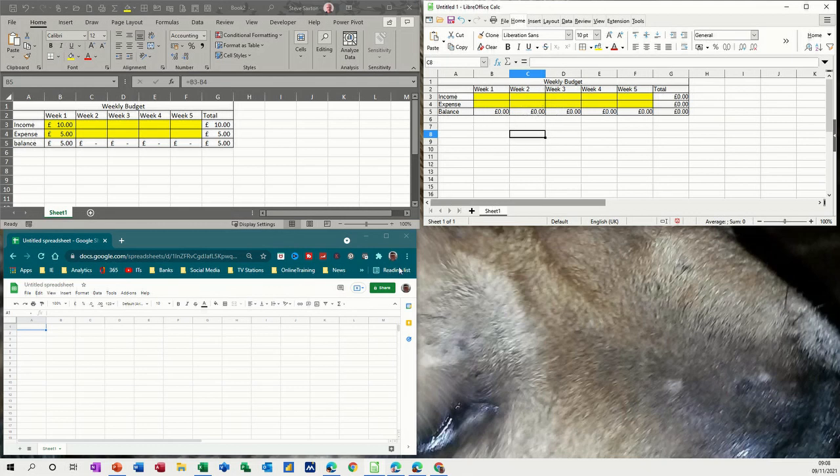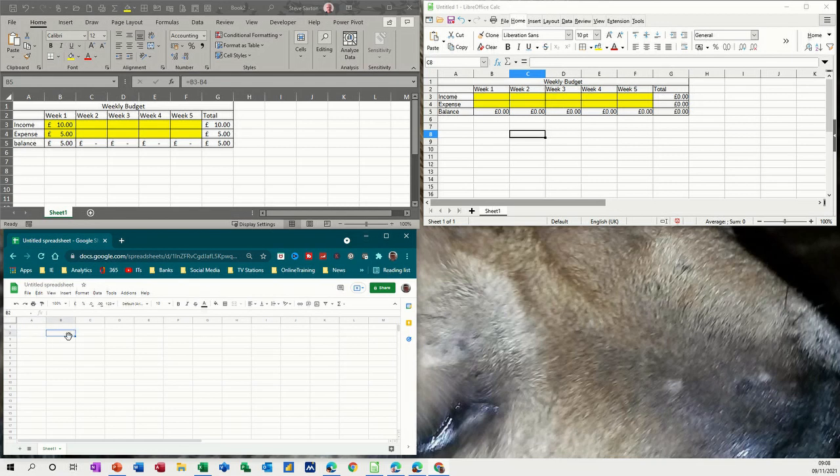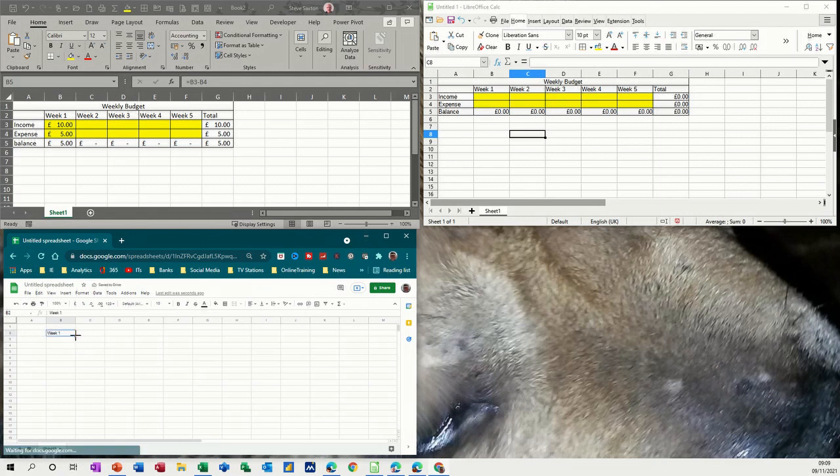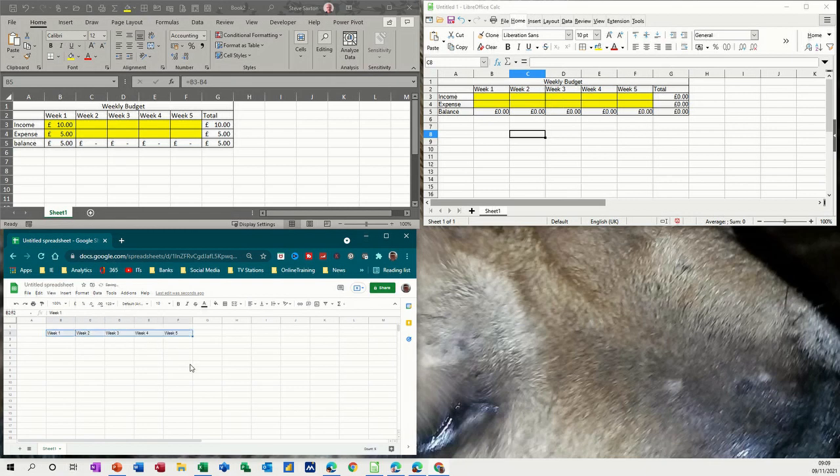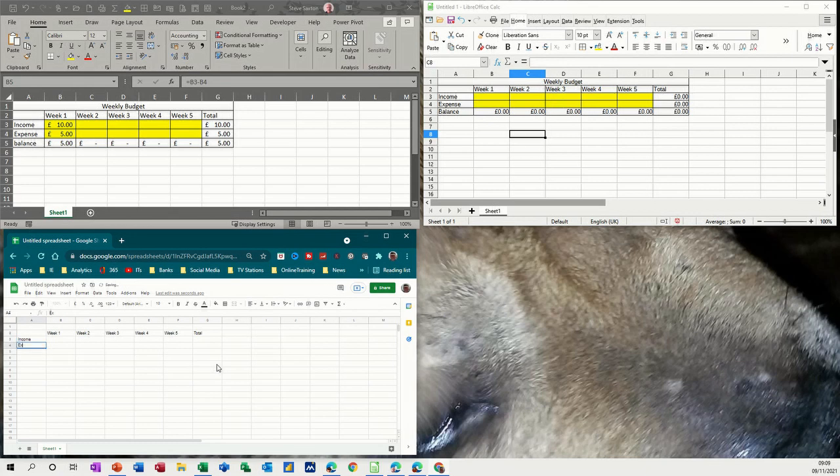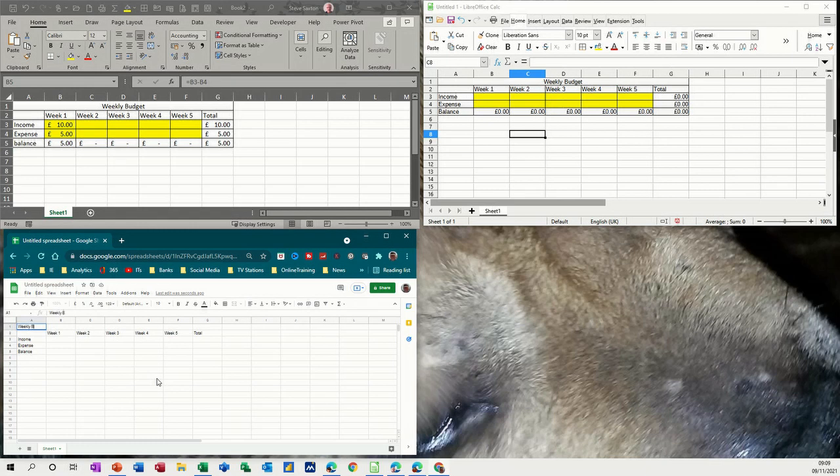Let's have a look at Google Sheets. Same thing. Down the bottom there. So week one. Now I want to pull that across with a little bit across to week five. Yep. Total. So they all do the same thing to this stage. And then we've got income, expense, and balance. That's good. And then the title is going to be weekly budget again.